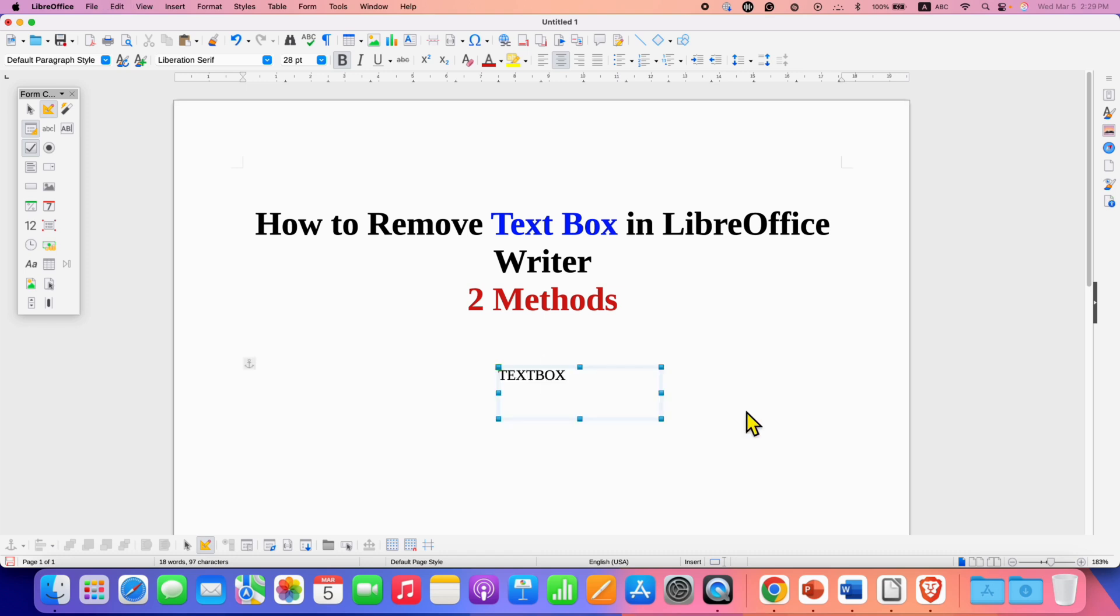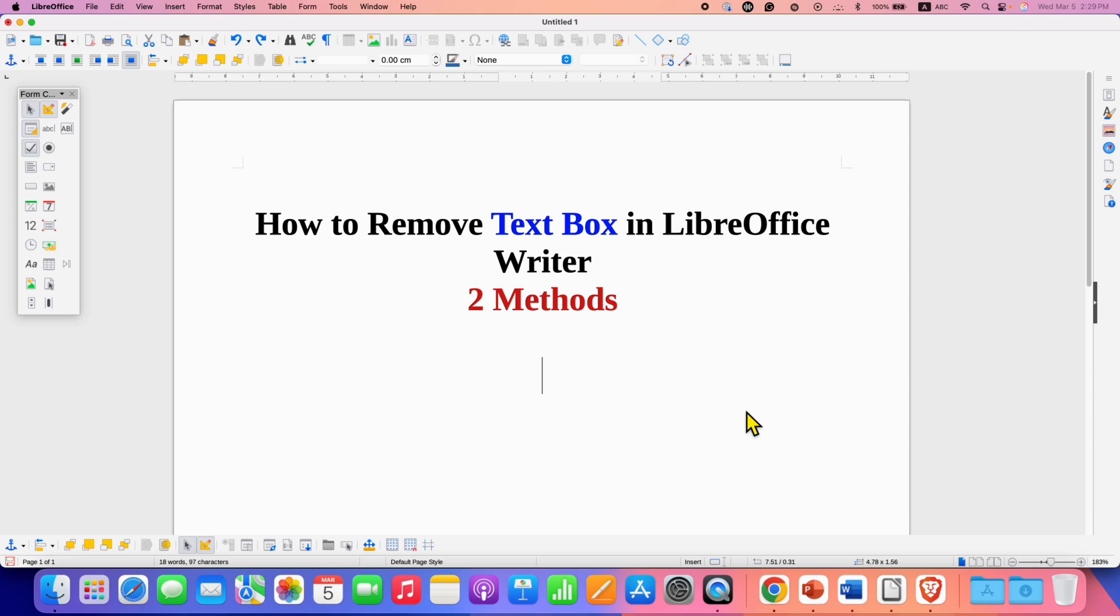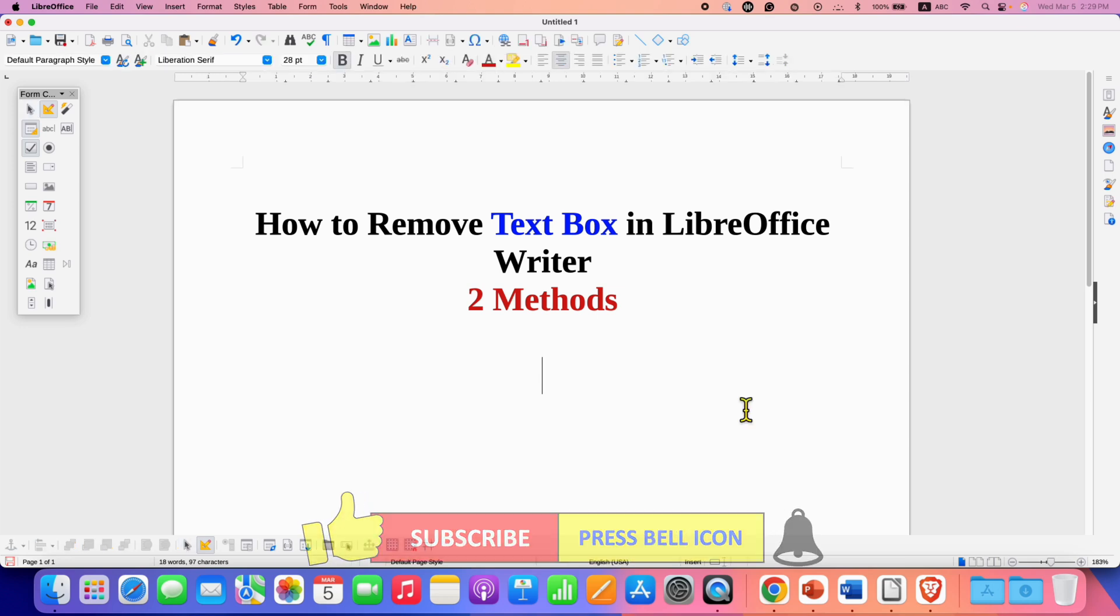But if you don't have the keyboard with the delete button, then you can press backspace button on your keyboard located above the enter key and this will also delete the text box in LibreOffice Writer quickly.